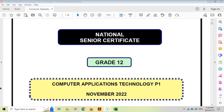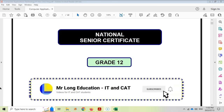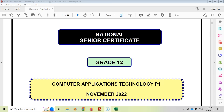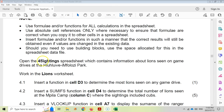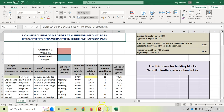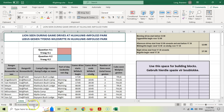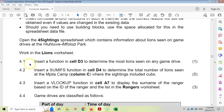Welcome to our fourth video in our series on the CAT practice exam from November 2022 for grade 12. In the previous video we looked at an Excel question, and question 4 is another Excel question. I've already opened the spreadsheet called 'foresighting' and we are working on the Lion's worksheet.